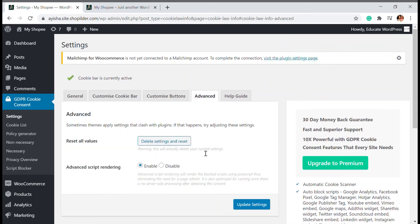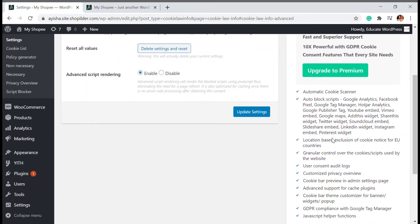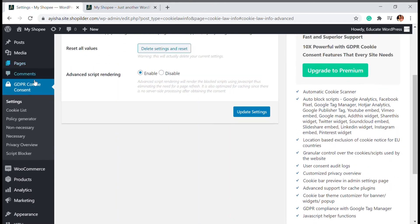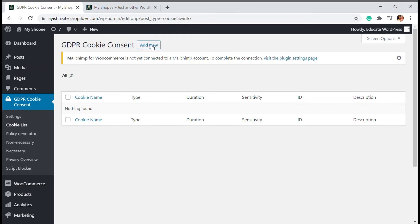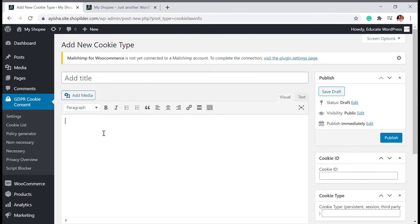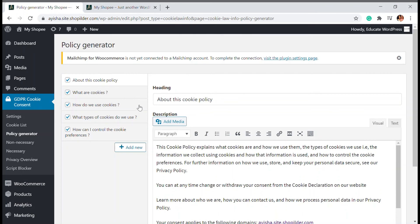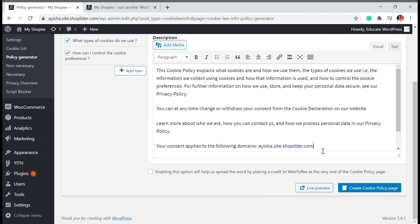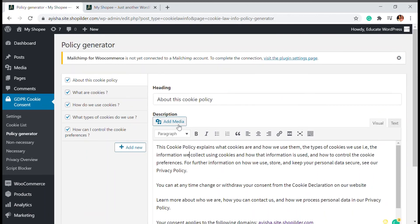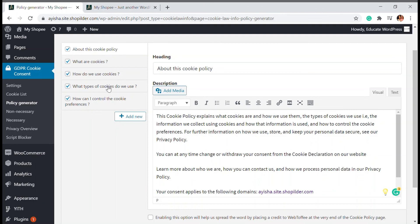There are some advanced settings to reset values, and you can upgrade to premium for additional features. Going to the Cookie List and Policy Generator: you can add consent policies, and using 'Add New' you can add custom cookie types and publish them. The Policy Generator automatically generates a basic template that you can copy and paste onto your privacy policy page, so that when a user clicks 'Learn More' they are taken to the terms page with that content.